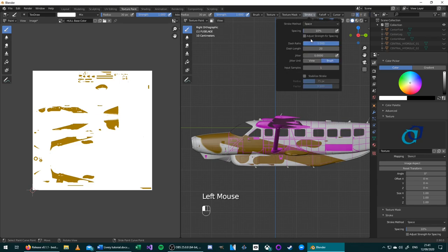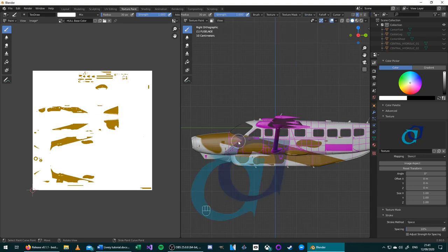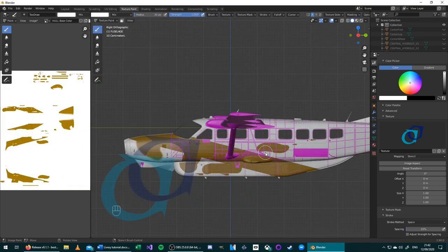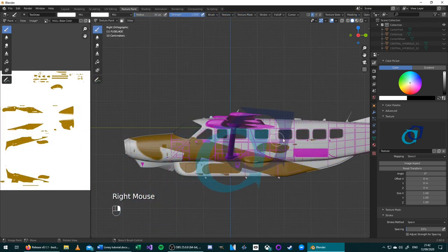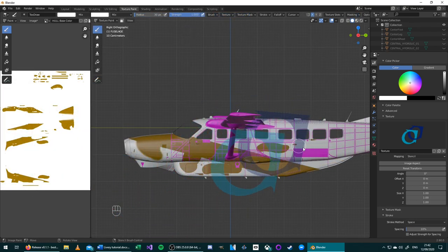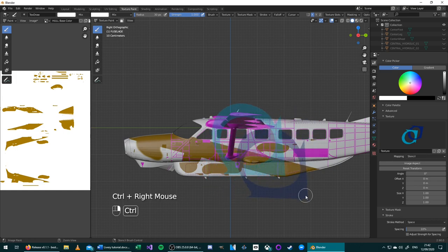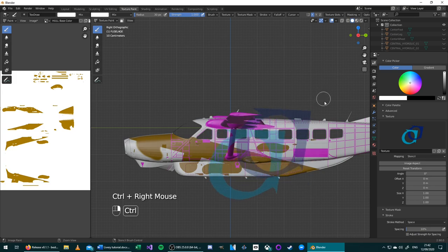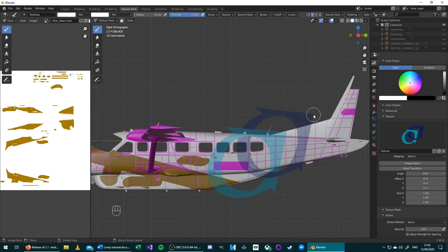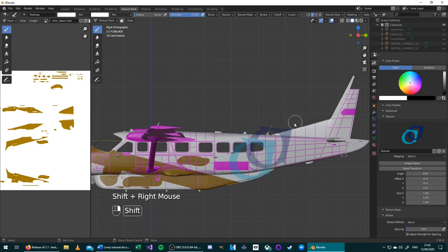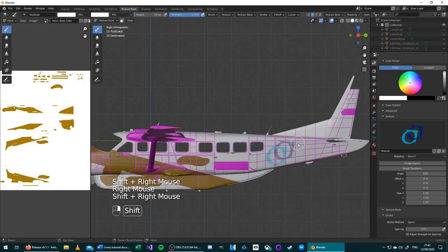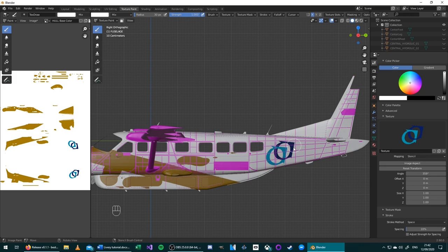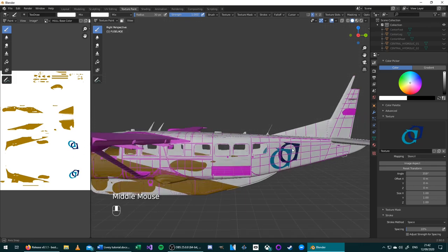The texture will now appear as a transparent image. To adjust the position of the stencil, right-click and hold to move it. Press Shift and right-click to scale it. And press Ctrl and right-click to rotate it. Move the stencil into the desired position. And then once you are happy with it, left-click and hold, and then draw over the stencil. The stencil is now drawn directly onto the texture.